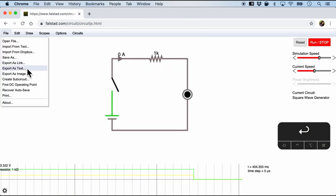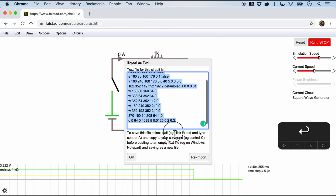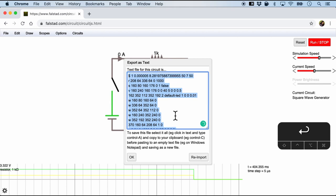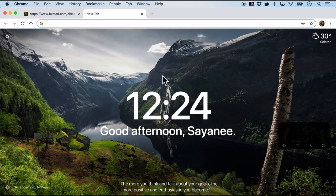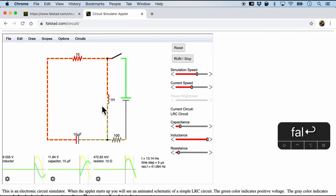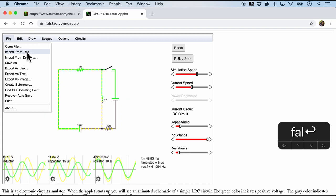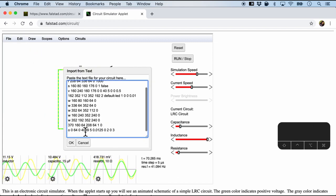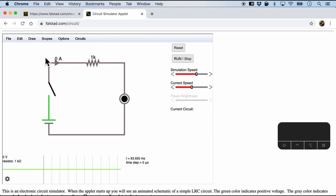The other way is to export as text. And this will give us a bunch of really easy to read text which is not really understandable though. But we can copy it. And if we open a new Falstad in the tab, we can import from text and then paste the text here. And when we click OK, we should get back exactly the same circuit.